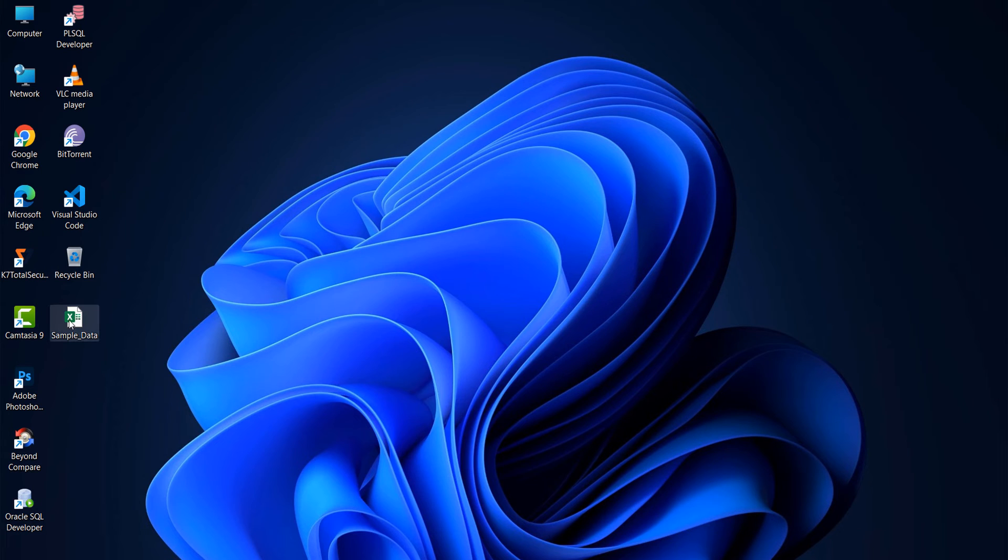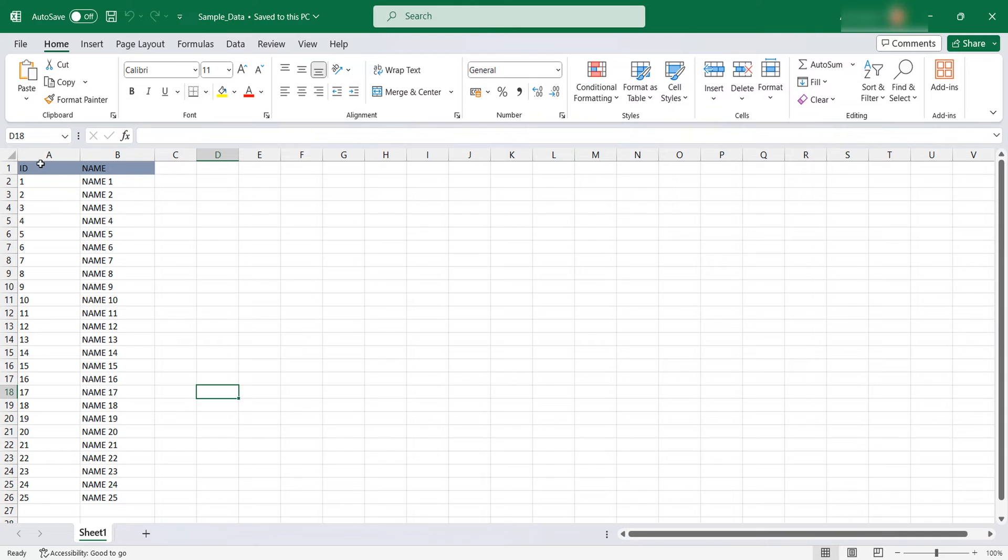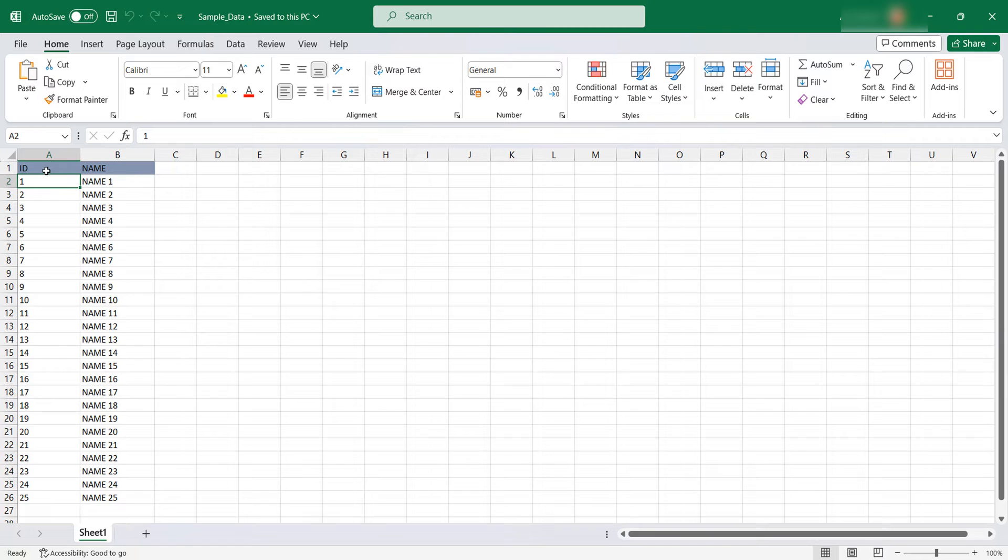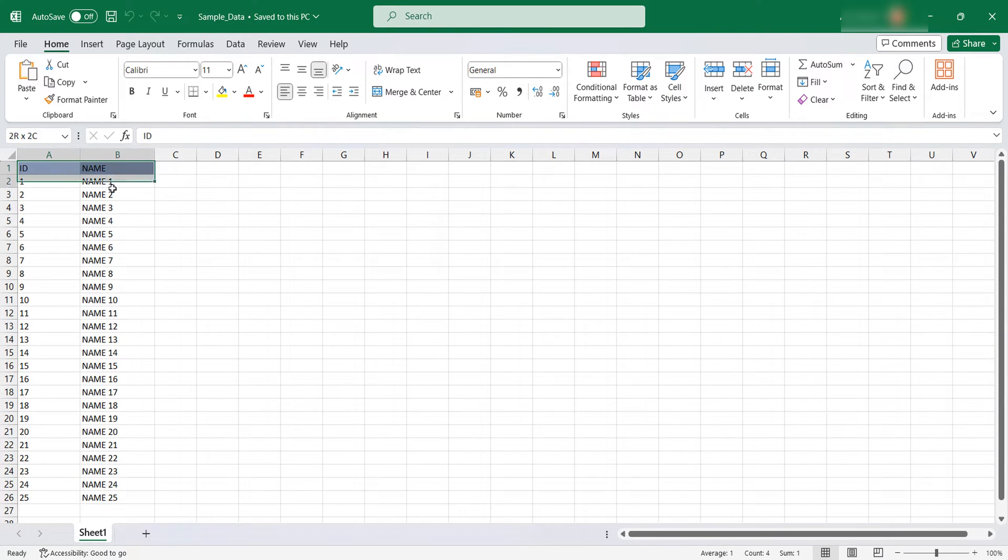For this exercise I have taken one sample Excel sheet with some sample data. In my table I have two columns: first column is ID and the second column is name. I am going to show you how to upload this data directly into Oracle table.